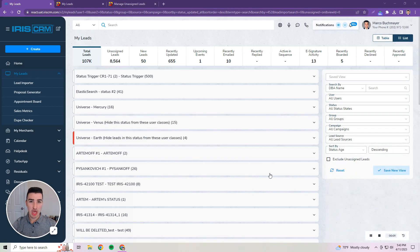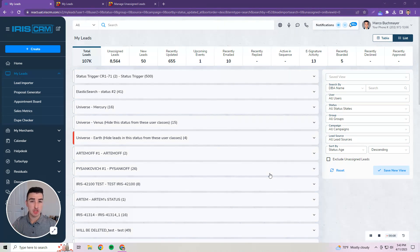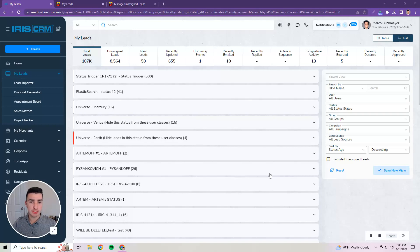Hi, I'm Marco with the IRIS CRM team at NMI here to show you the changes we've made to the manage leads functionality and the manage unassigned leads functionality in the new IRIS CRM user interface.